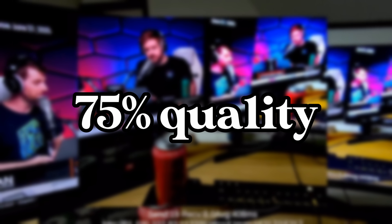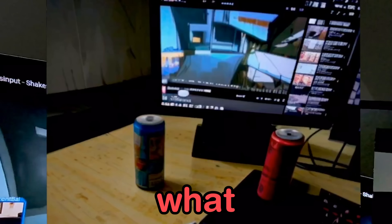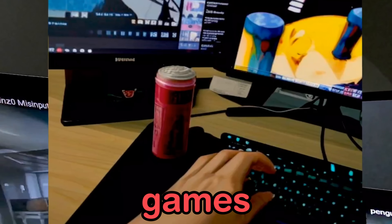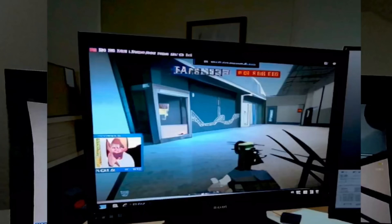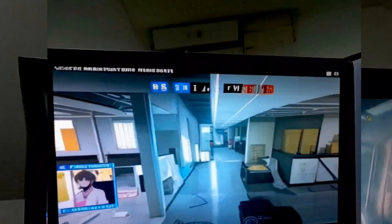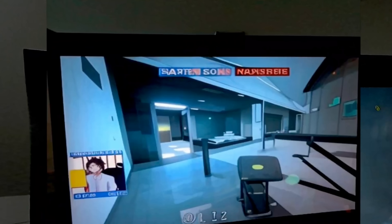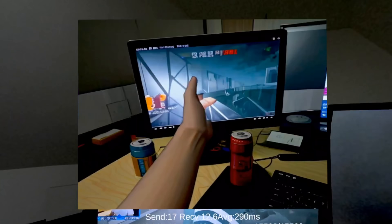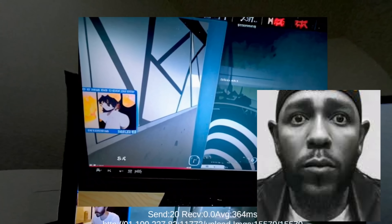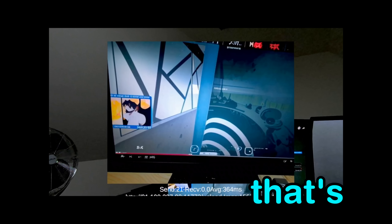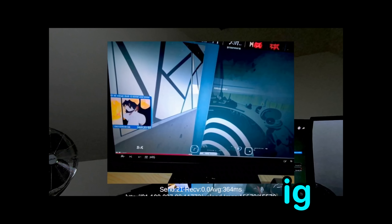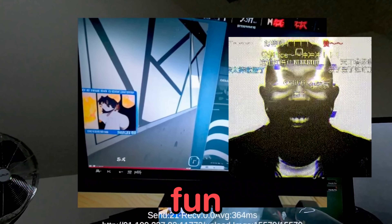What does it do to games? It crashed — the server is done. Yeah, it was fun while it lasted.